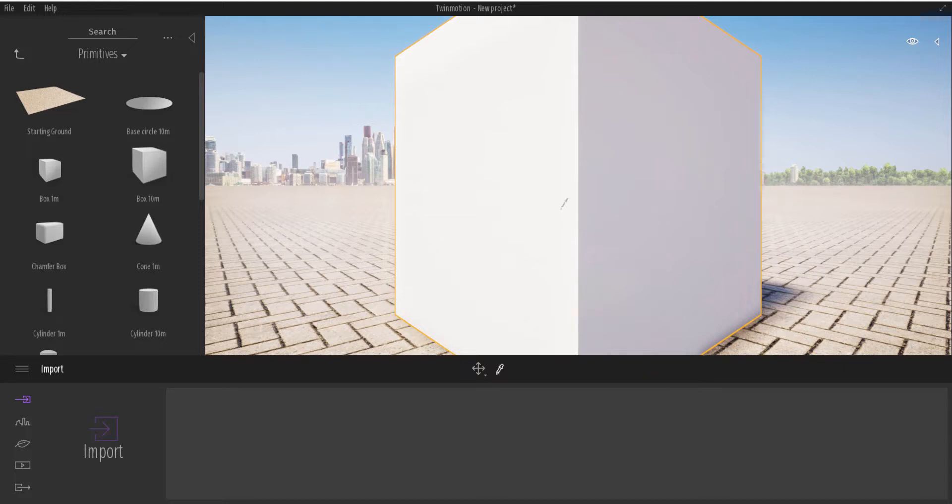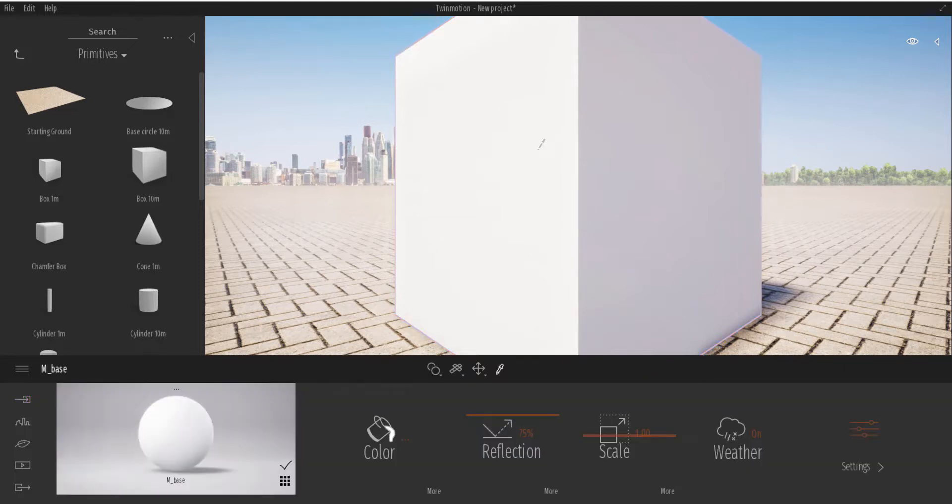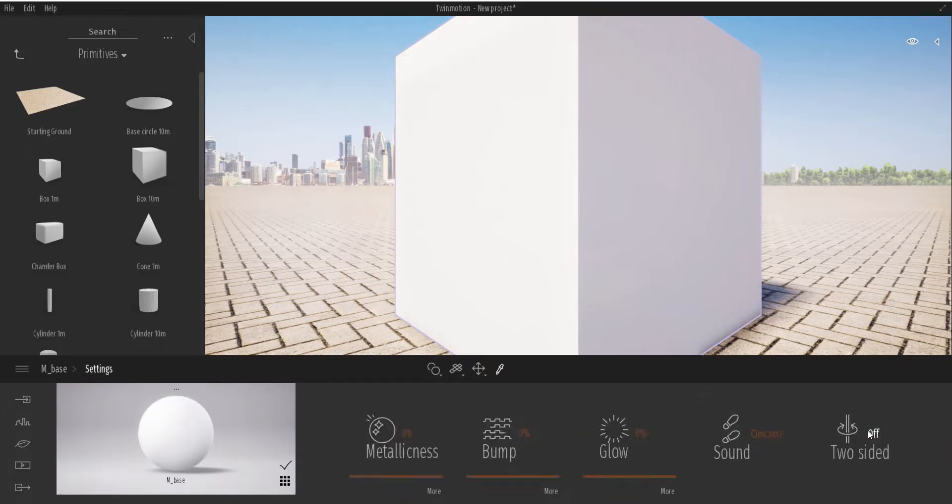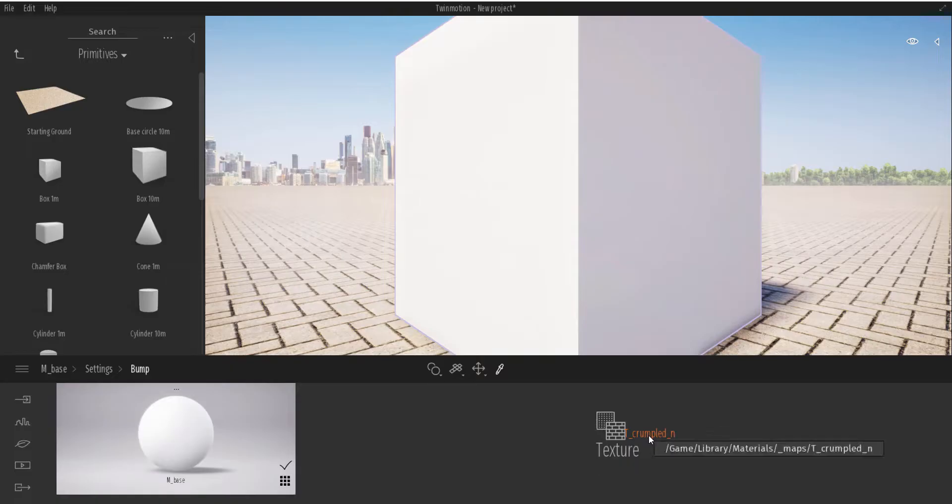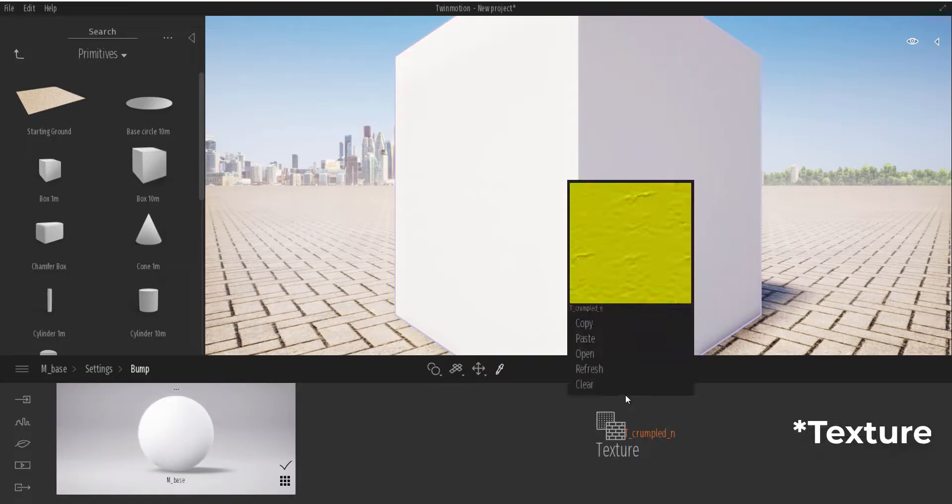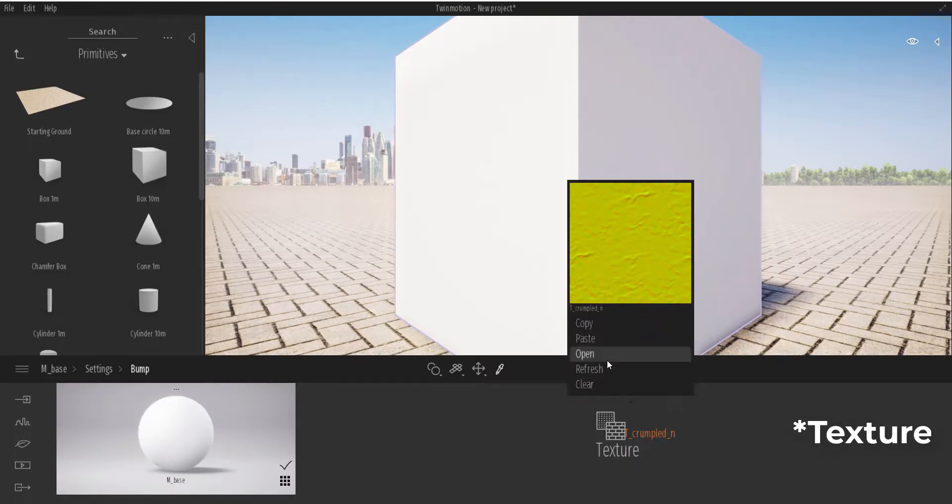Then I'm going to go over to where we have More within the settings and click More here and load up a particular kind of material. So two things to note: you can either load up a displacement kind of material, an alpha kind of material like the black and white ones, or you can go ahead and use normal map.